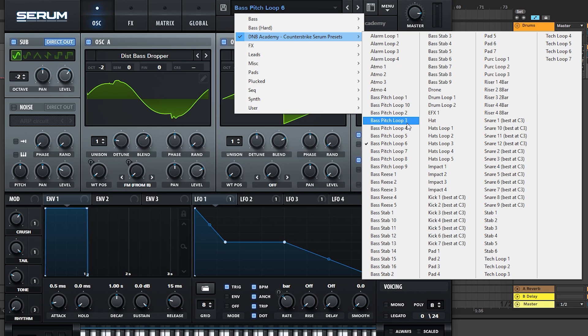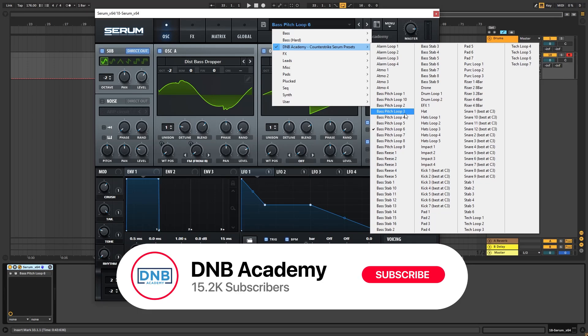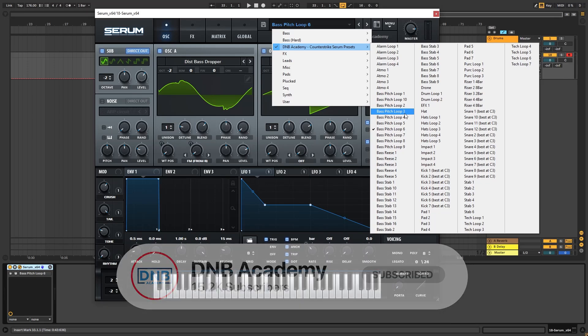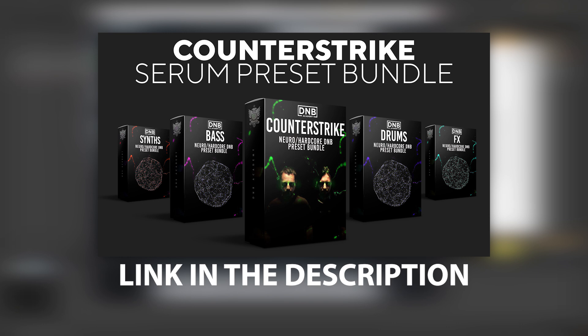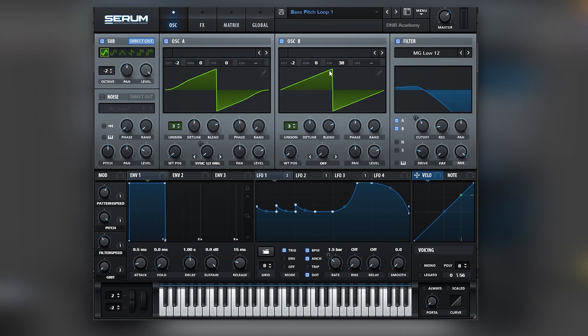In today's video, I'm going to be showing you a couple of the sounds inside the preset bundle, and I'm also going to be sharing some bass programming tips to show you how easy it is to implement these sounds in a real-time track creation. Make sure you get subscribed to the channel and hit the notification bell, and if you're interested in this preset bundle, click the link in the description below.